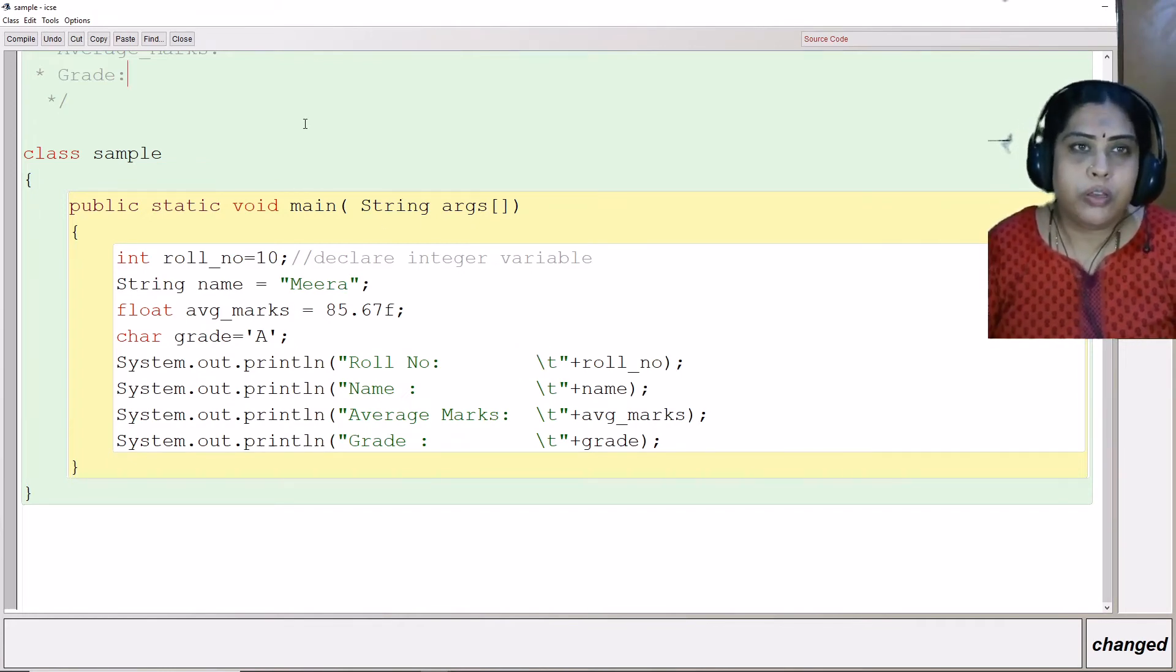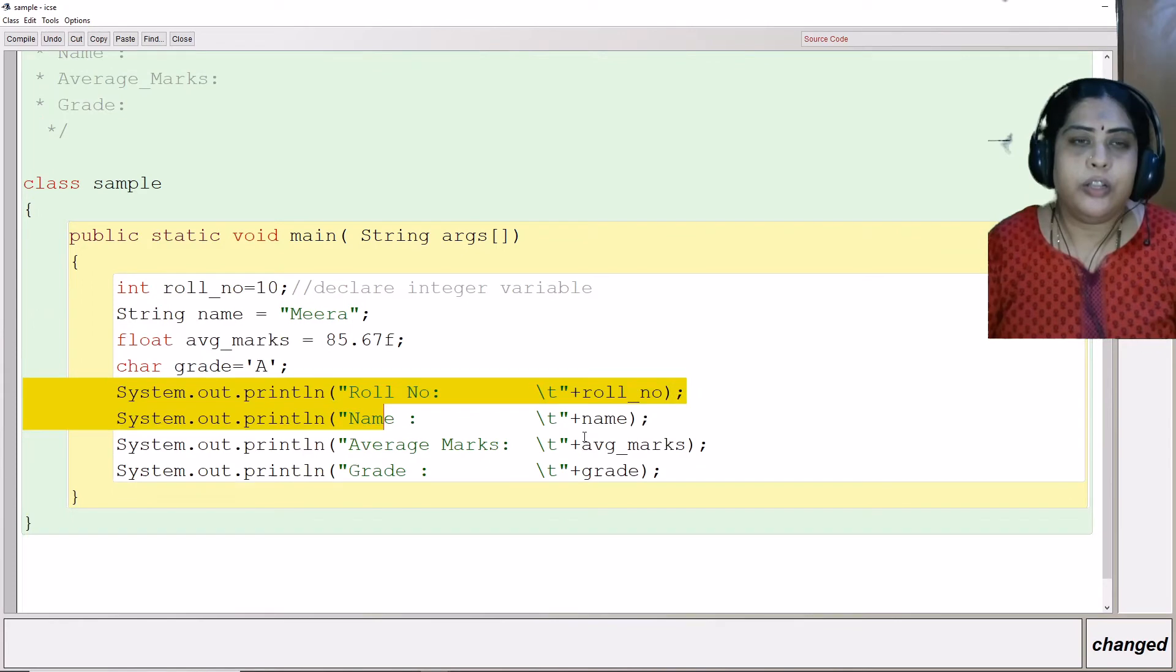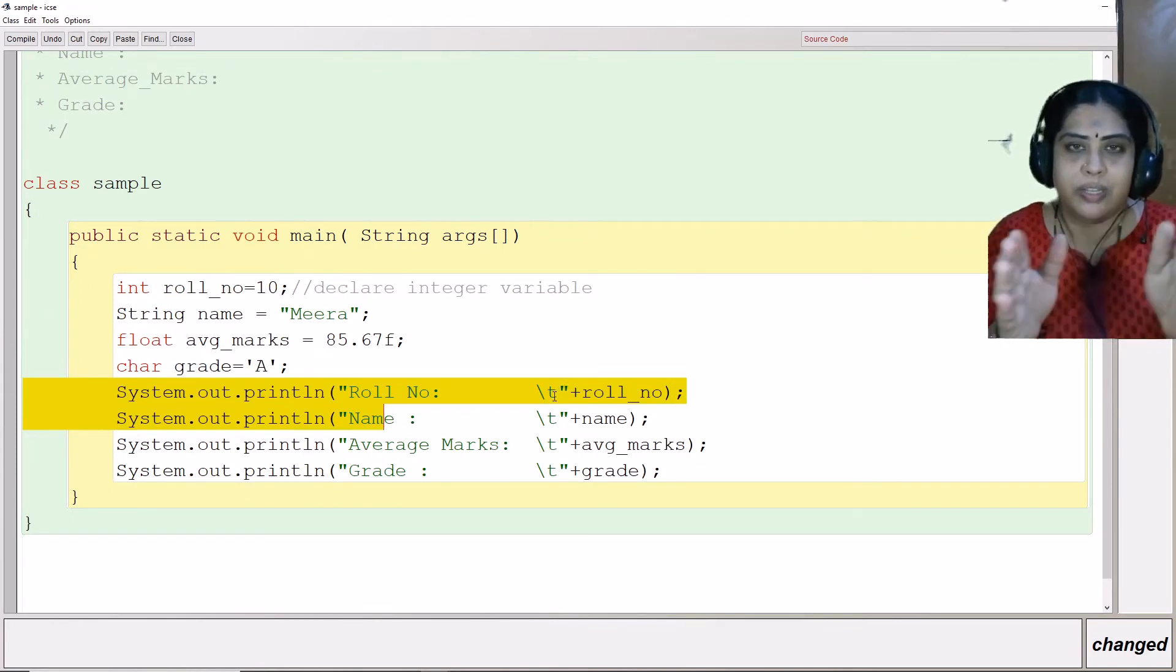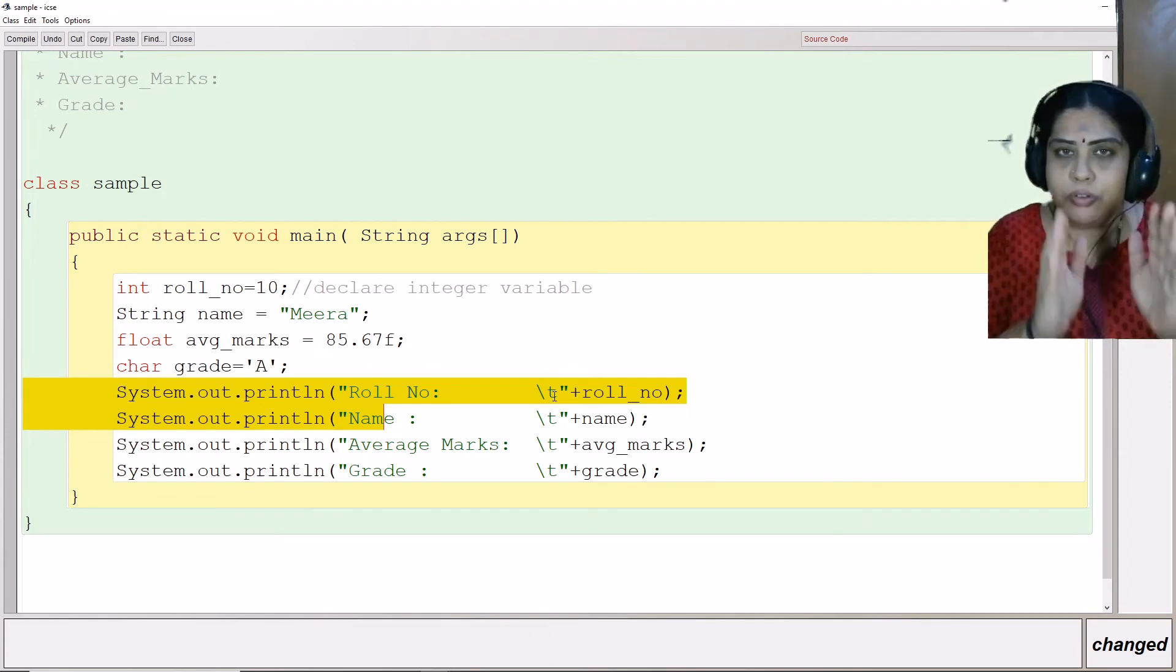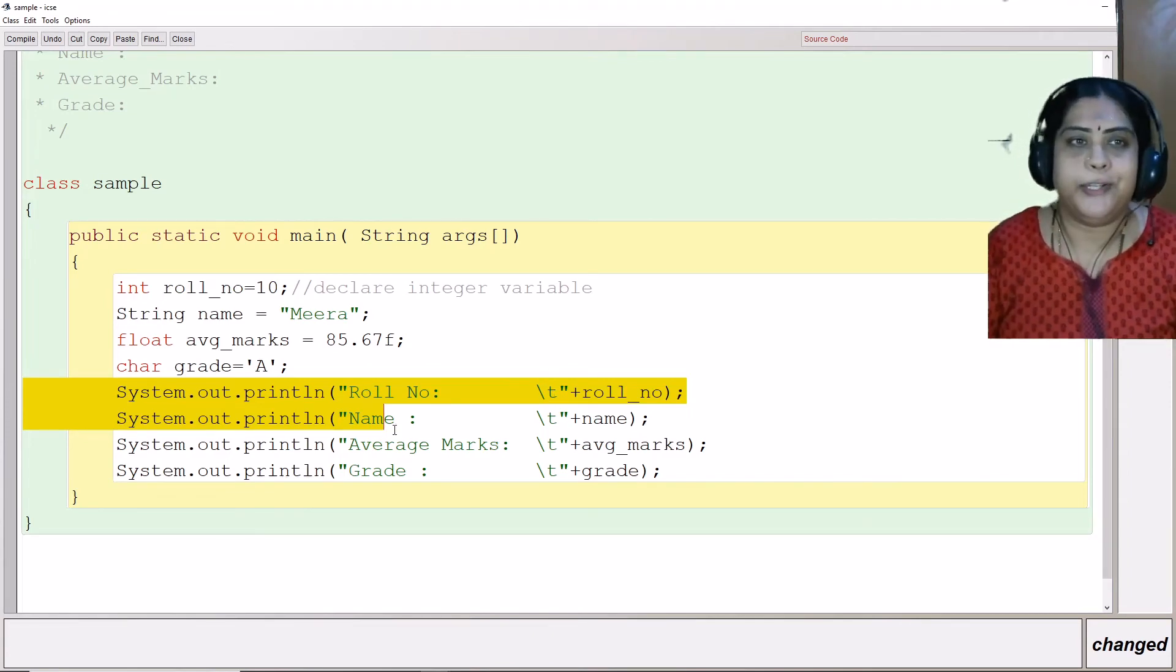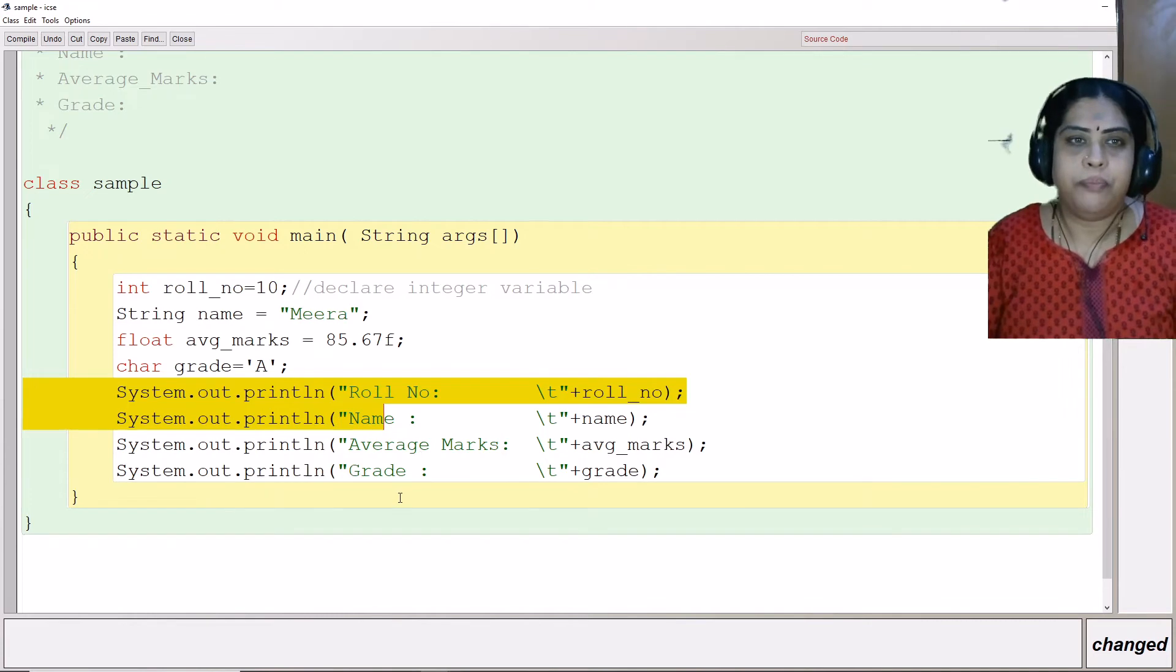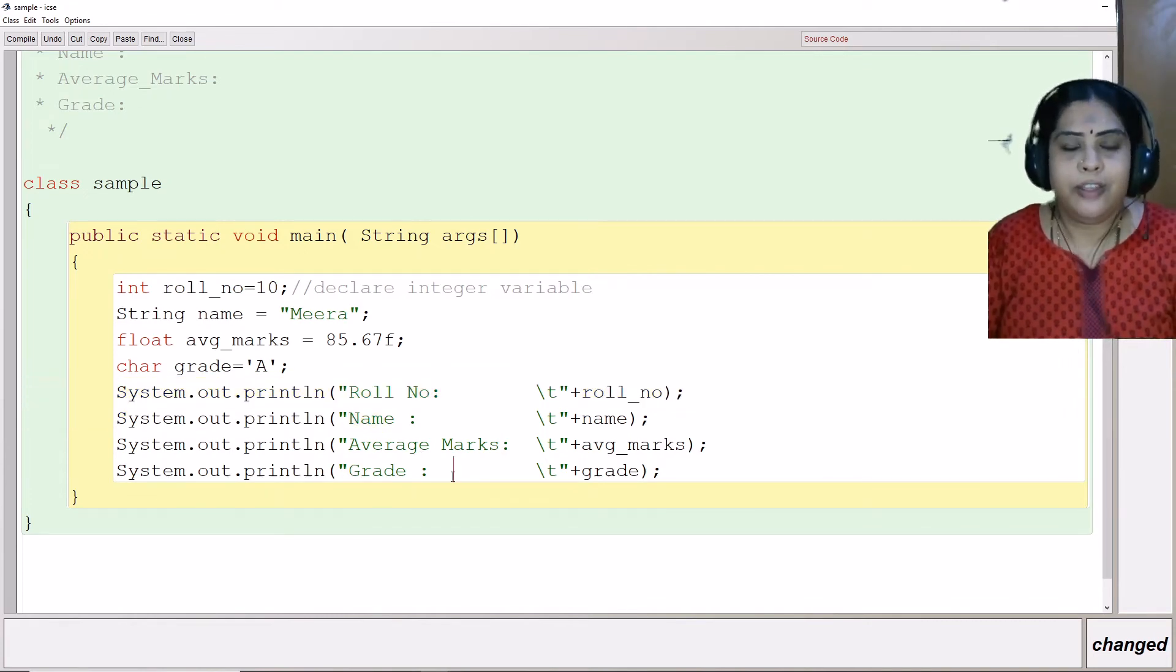You want your output to be in this particular format. So we have put a backslash t so that there is a gap between the column heading and then the data. After that, we have the name, average marks and grade.